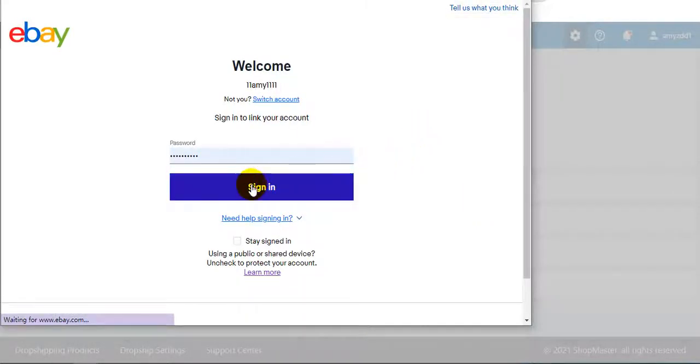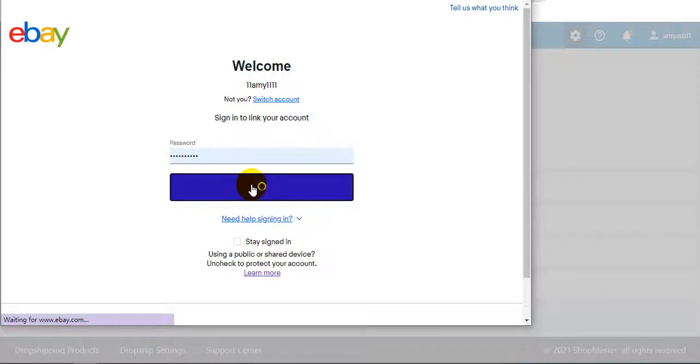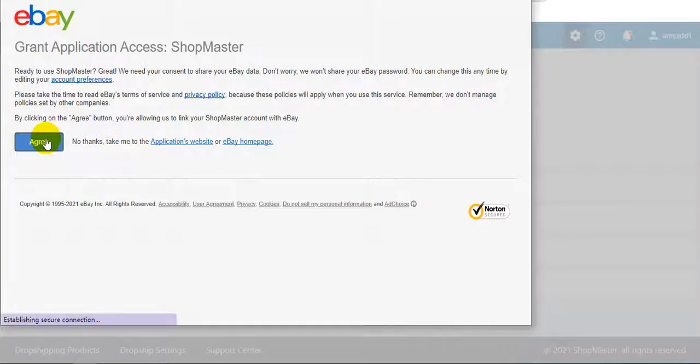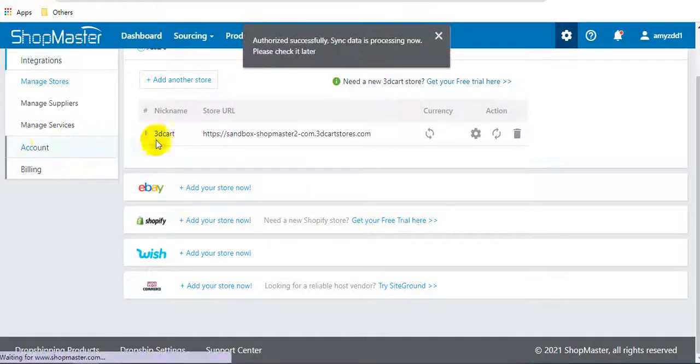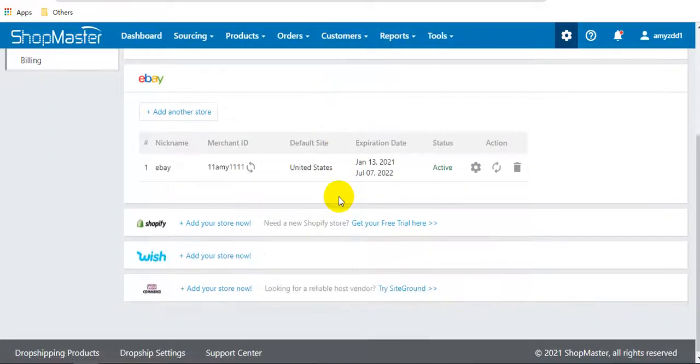Here, sign in to your eBay account and click agree. Added to ShopMaster successfully.